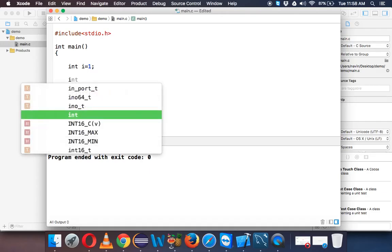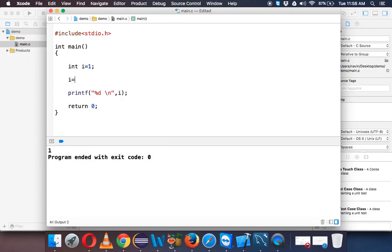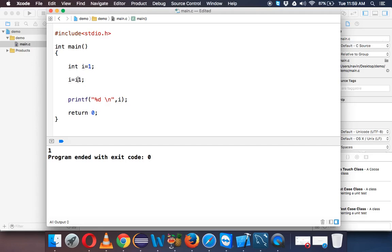Now let's say I want to add i by 1. I can simply say i equal to i plus 1 in the standard way, or we can use shorthand by saying i plus equal to 1. There's one more way to do it — we can also say i plus plus.